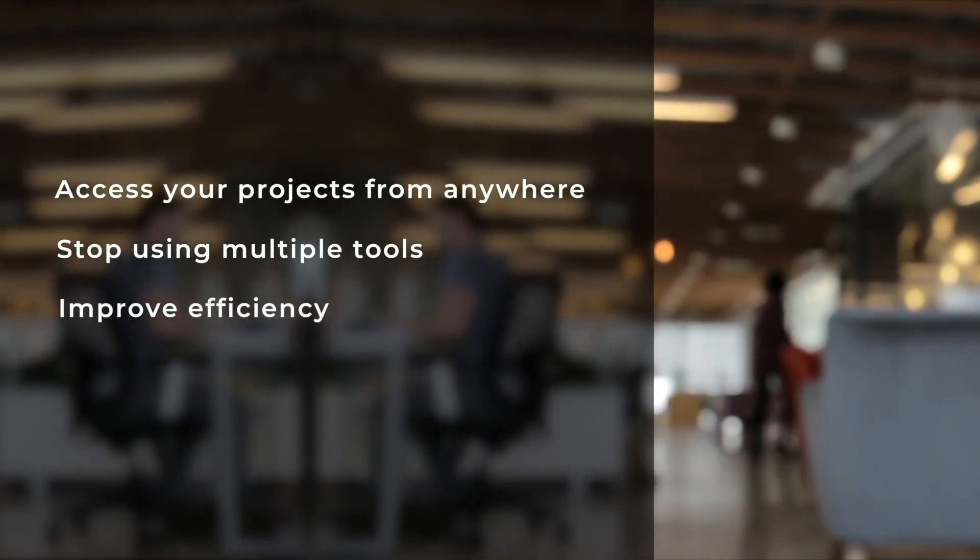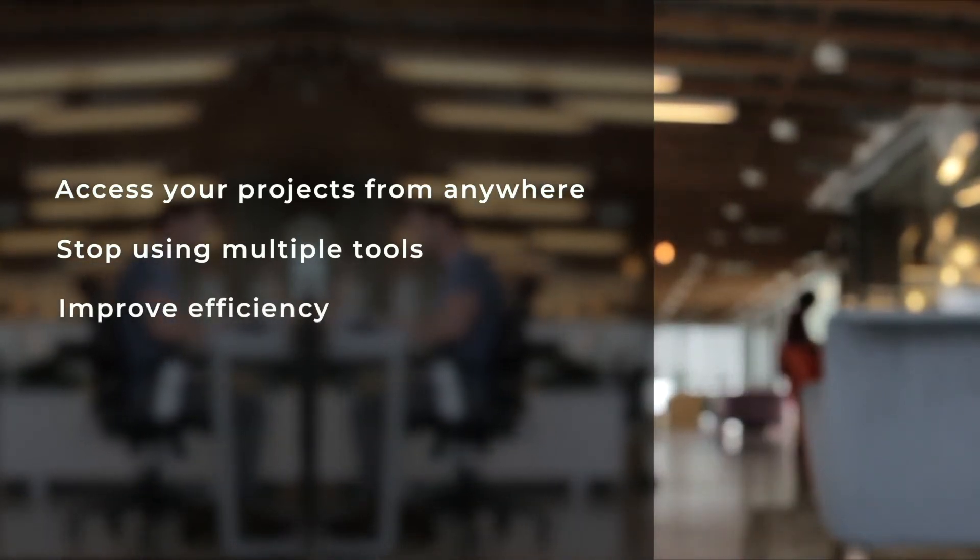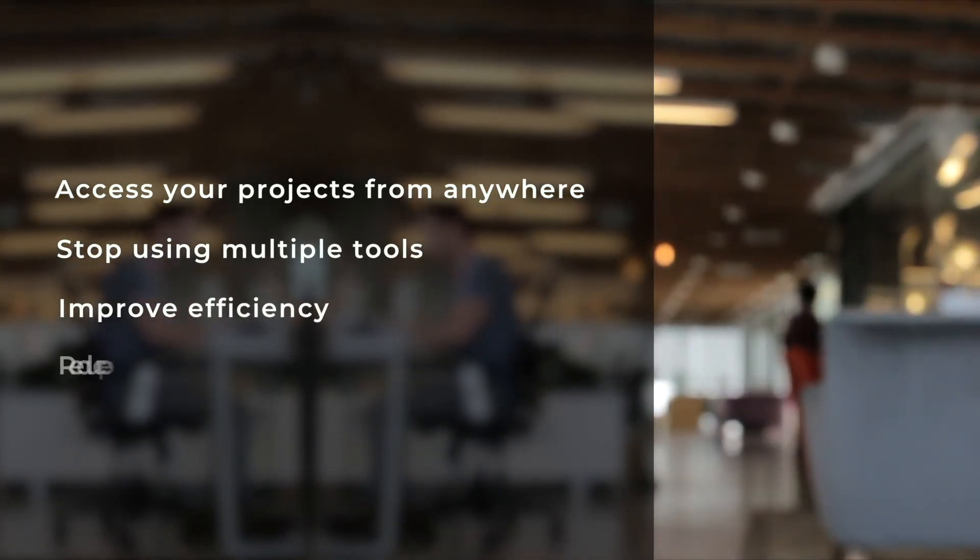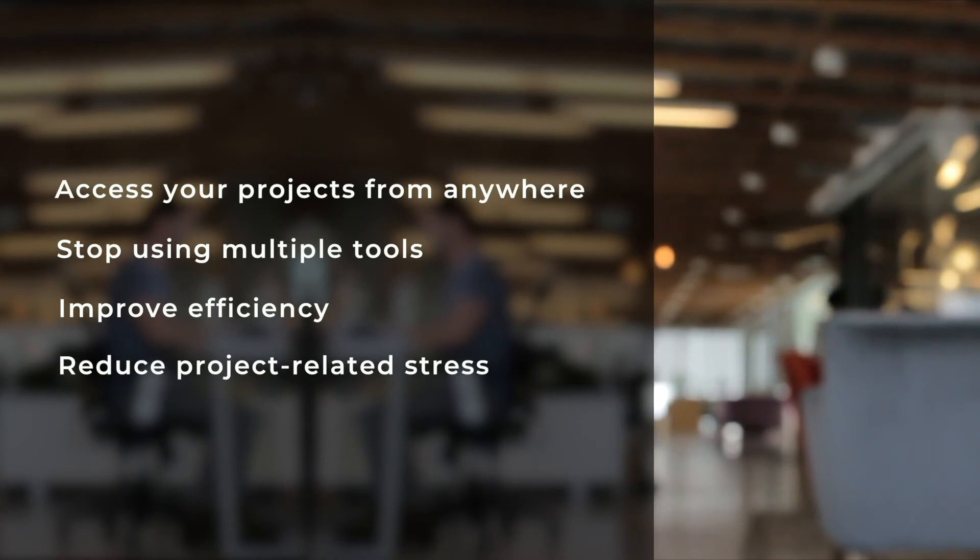You can access your projects from anywhere, stop using multiple design and database tools, eliminate errors and improve your efficiency and reduce your project related stress.